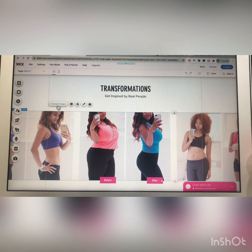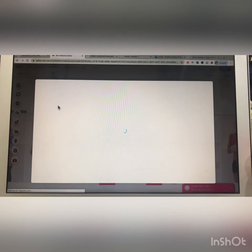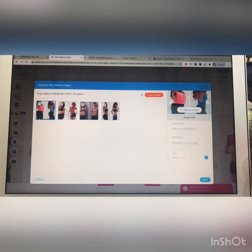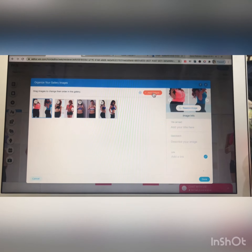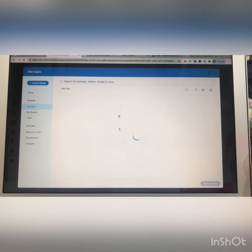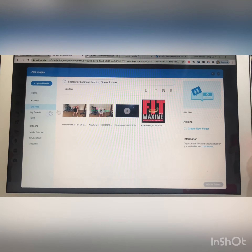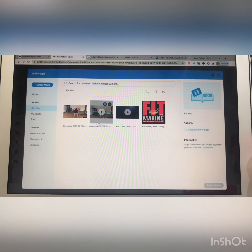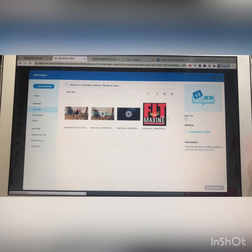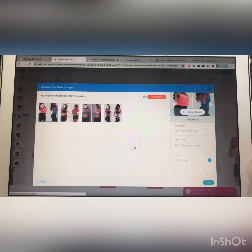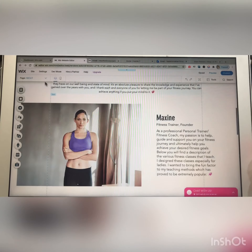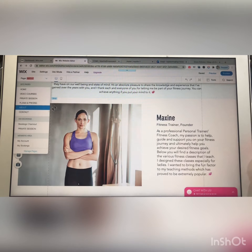From here you can change the images of this section — as you can see, these are dummy images. You can also add new images by clicking on this option, then select any other image or upload a new image from here.